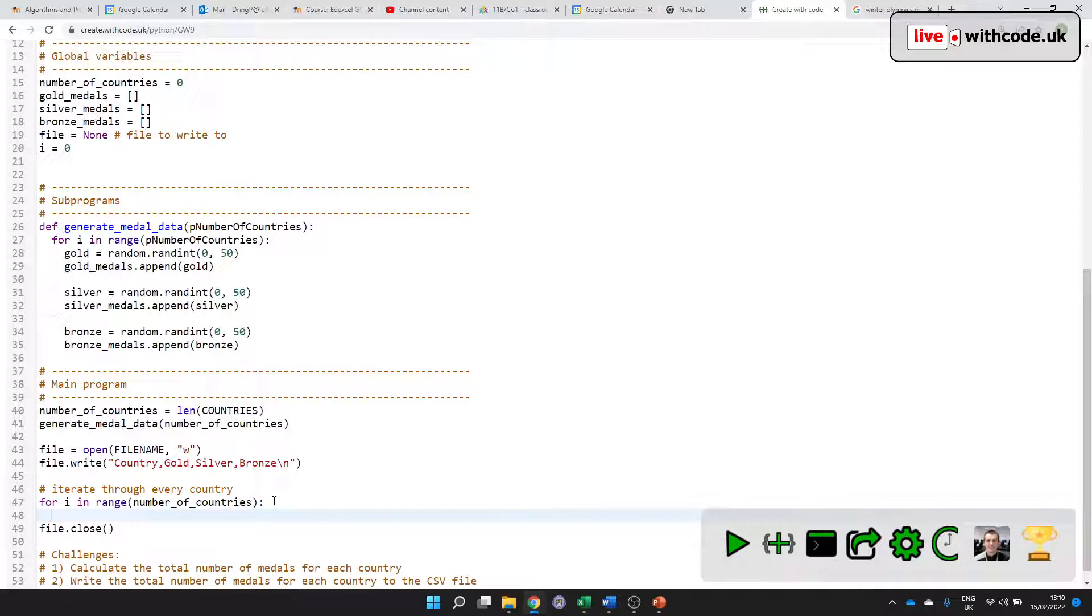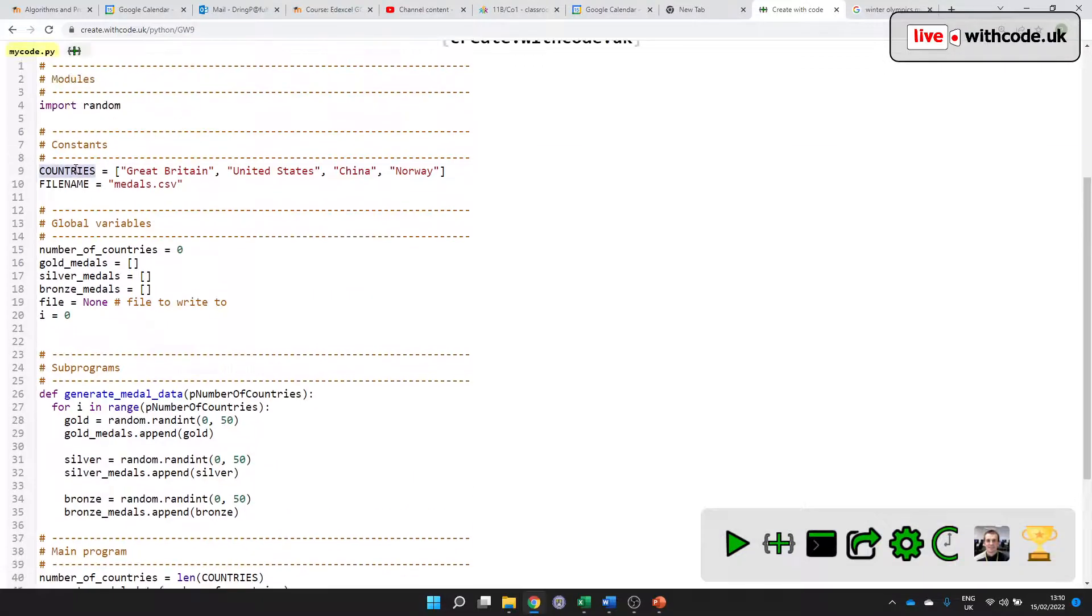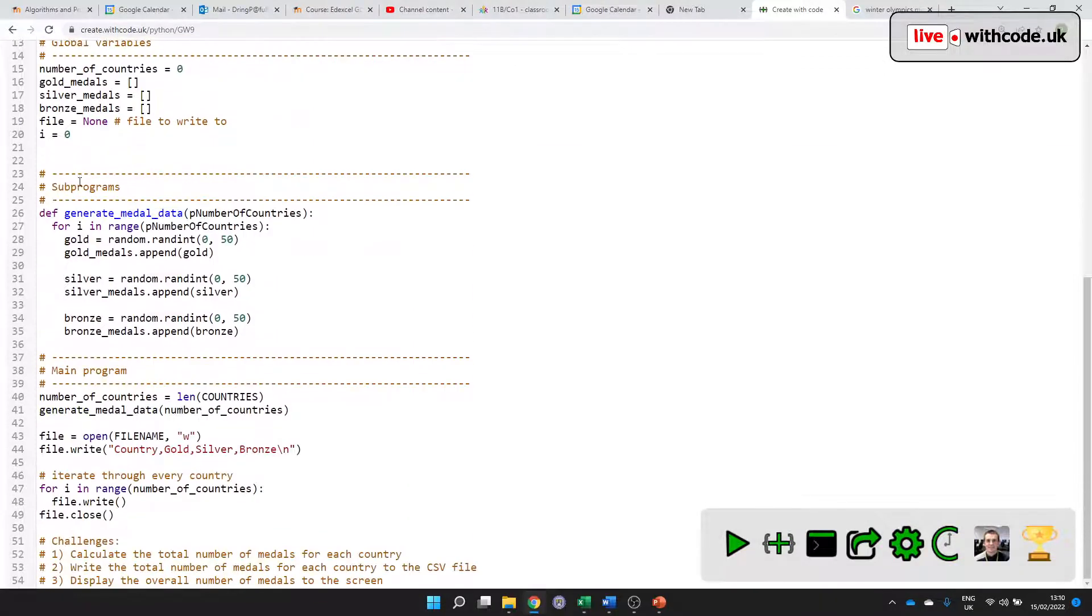So how do we do that? Well, we want to do file.write. And first, we want to write the name of the country.